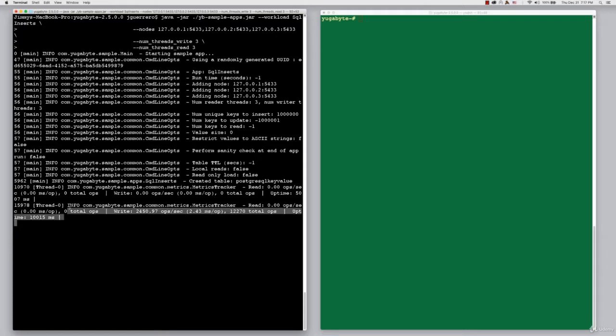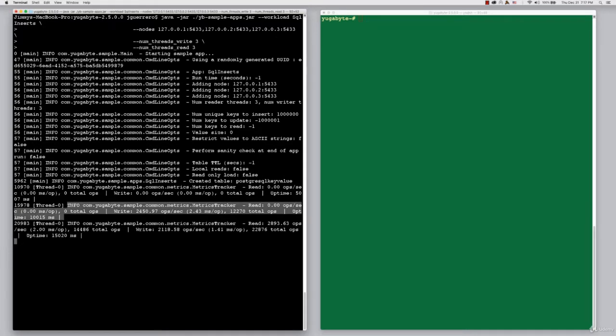You can see there are already reads and there are already writes being logged against the system in our output window.